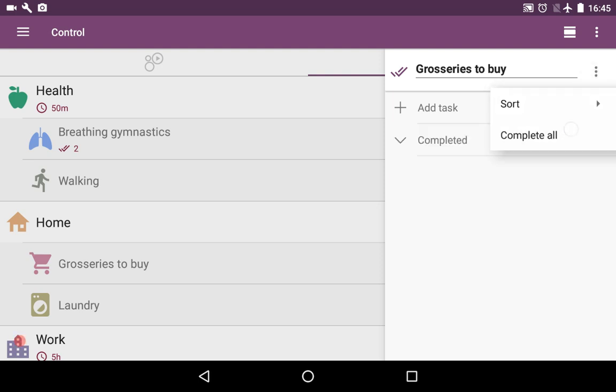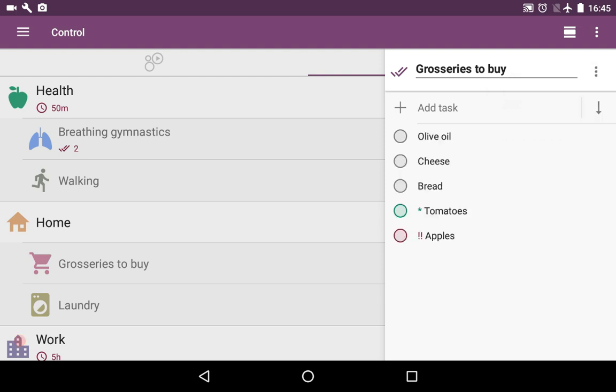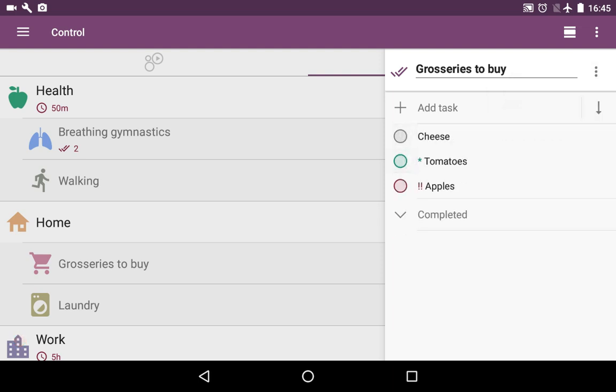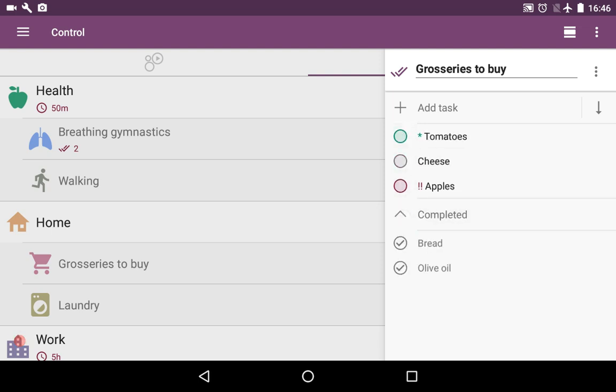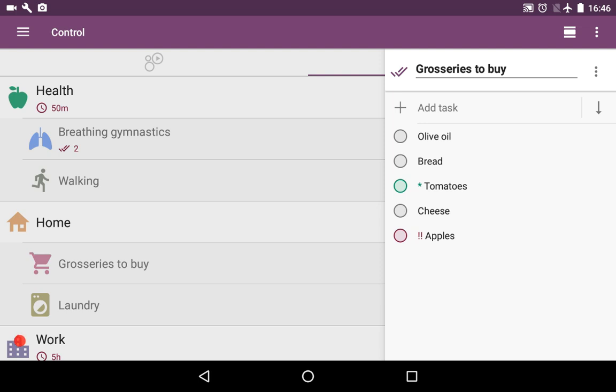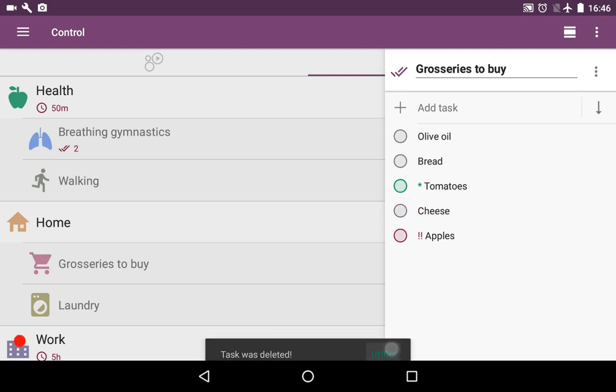You can complete all or uncomplete all, or complete certain things and uncomplete them as well. Surely you can delete something if you'd like and undo.